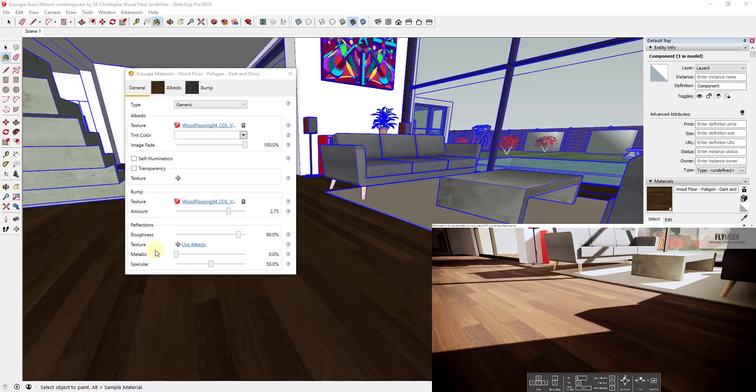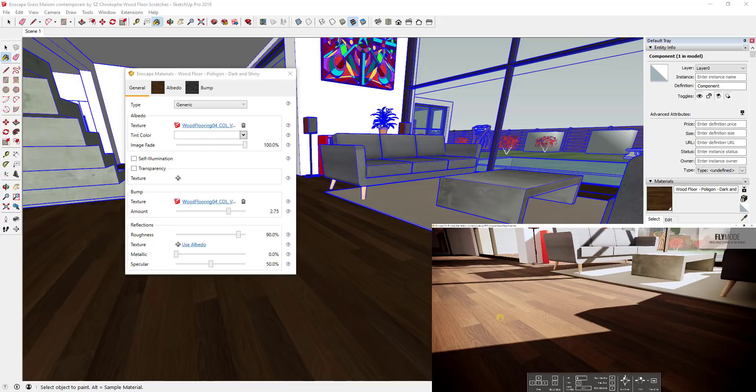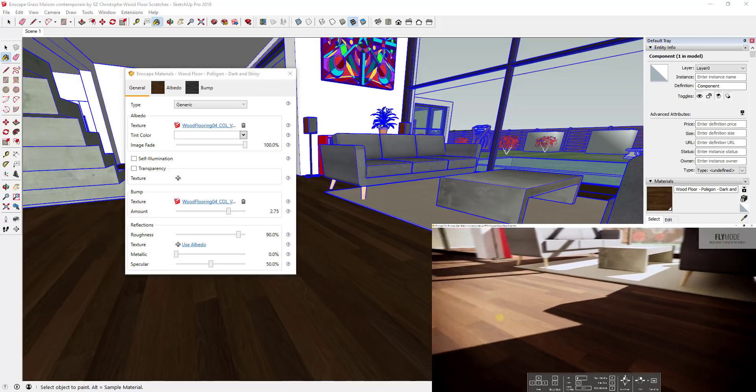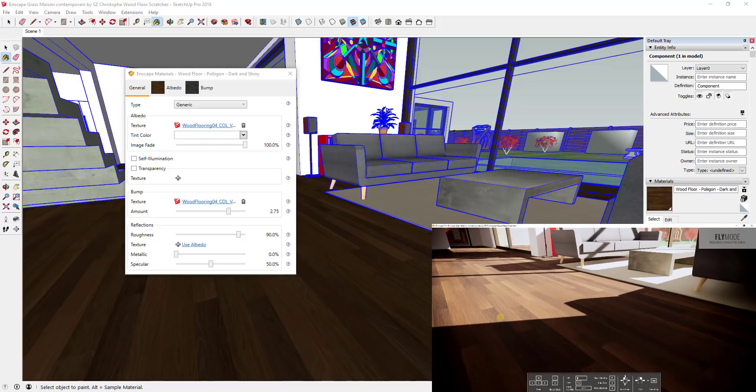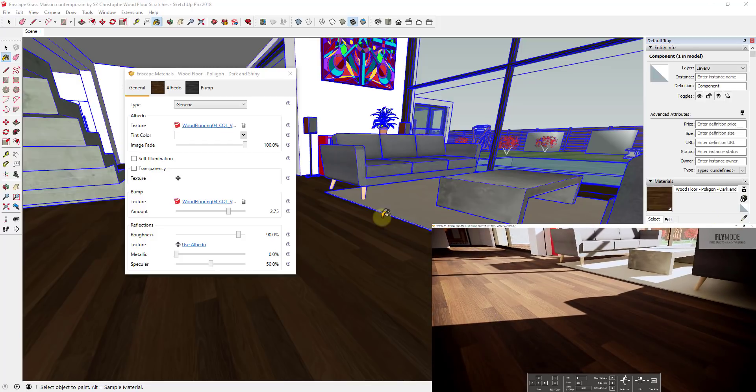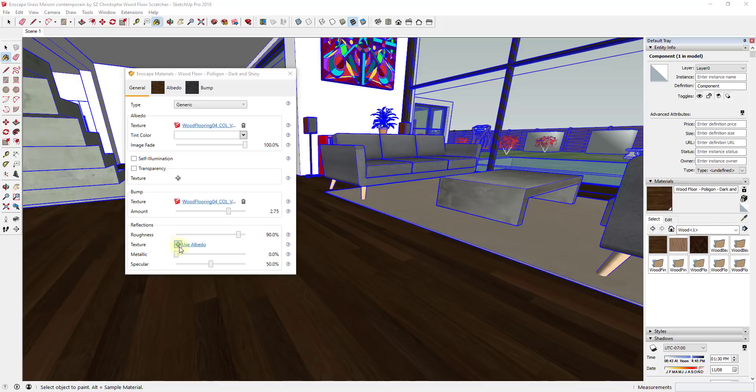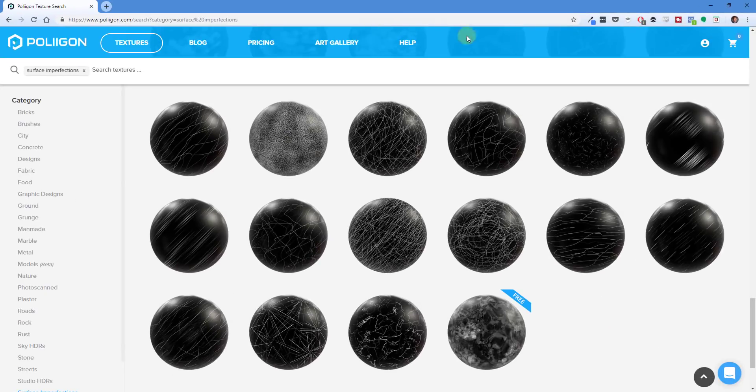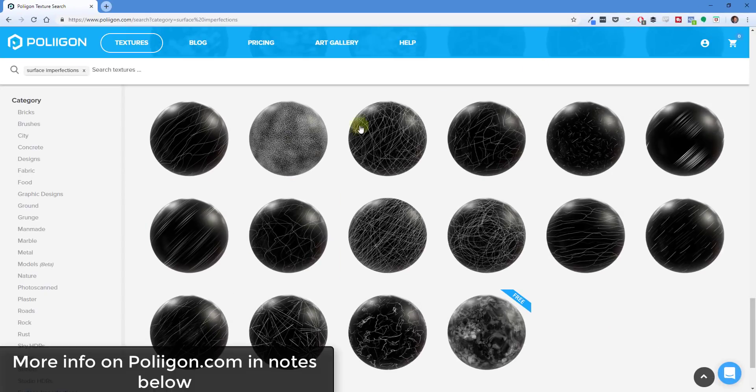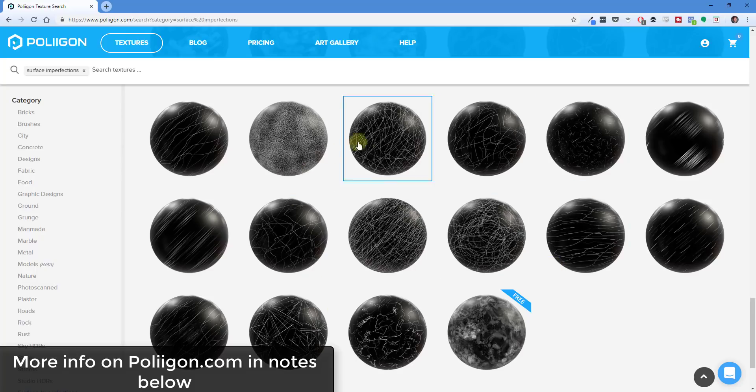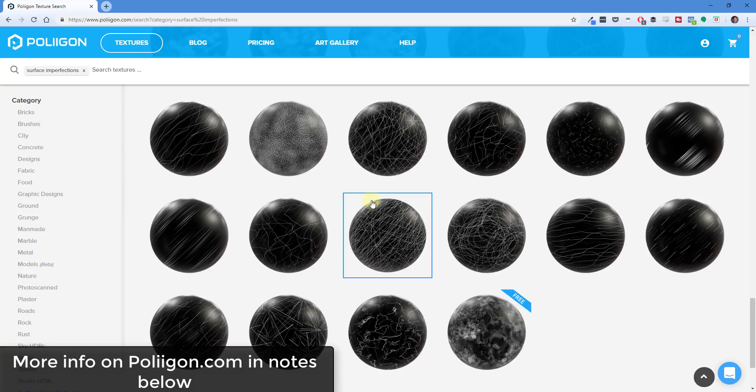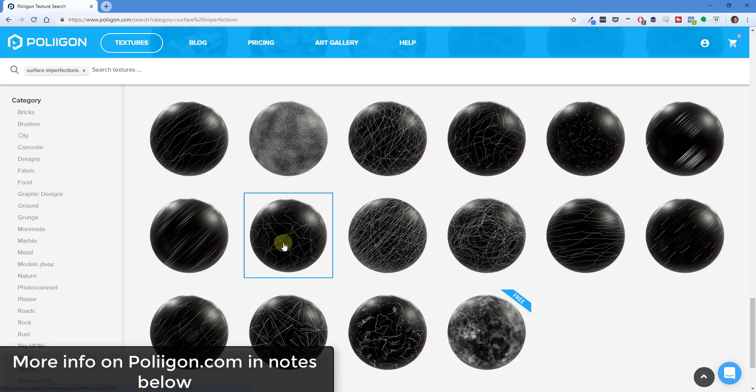What I've been fooling around with is the idea of using an imperfection map in the roughness section in order to make these floors look a little bit more scratched. The way that works is that websites like Polygon.com have these maps called imperfection maps.